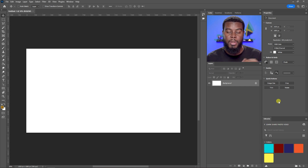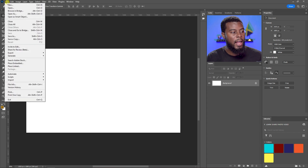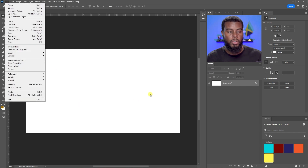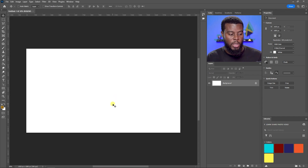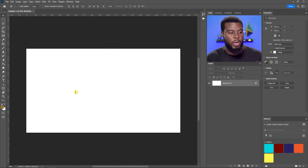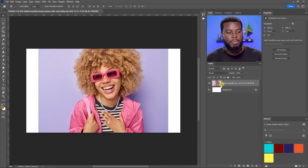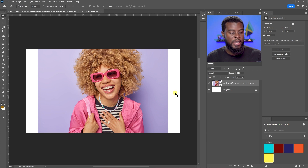Next I'm going to show you how to import an image into Photoshop. You can do this two ways: go to File > Place Embedded, or just find the photo on your computer and drag it into Photoshop. I'm dragging my photo from my folder directly in, then press Enter or click the checkmark to place the image.